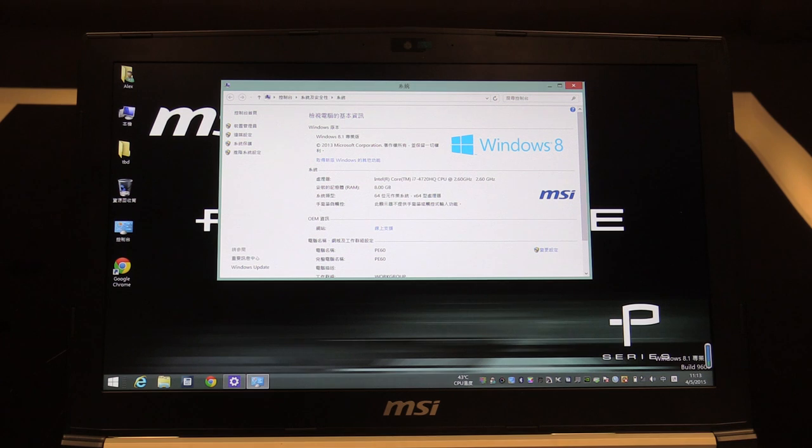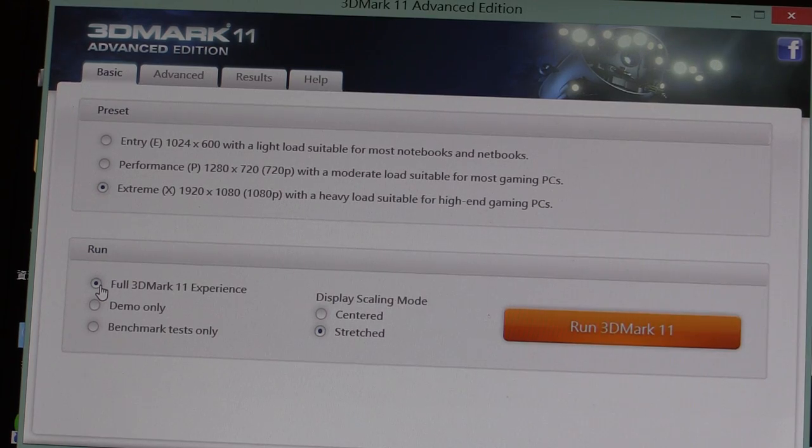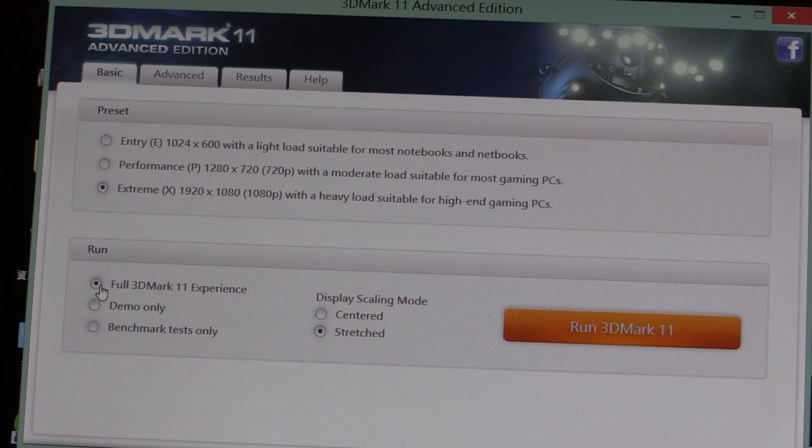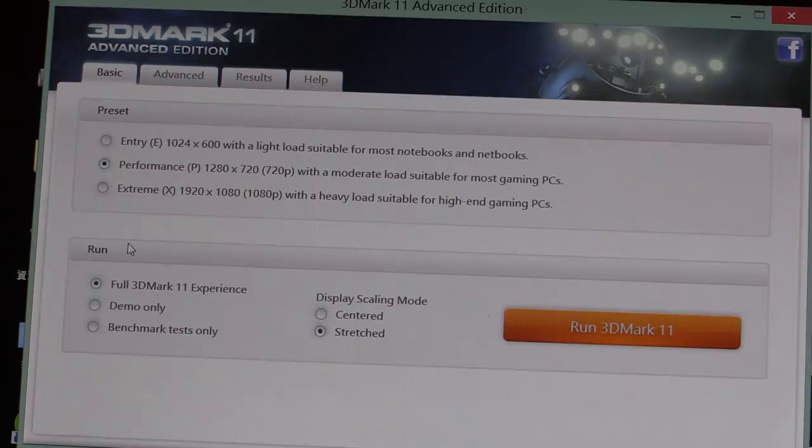And I also installed 3DMark and 3DMark11 just to show you the benchmark results, to show you what this notebook can do. Let's run 3DMark11 advanced edition first. And as a preset I will choose the performance preset with 720p.